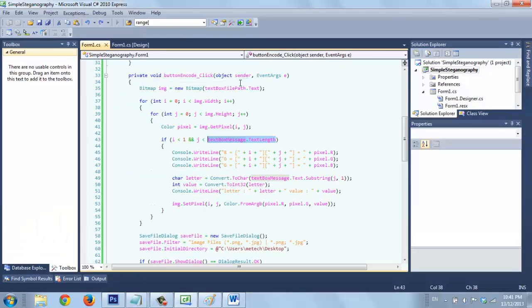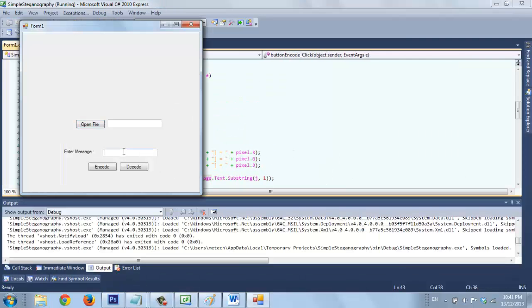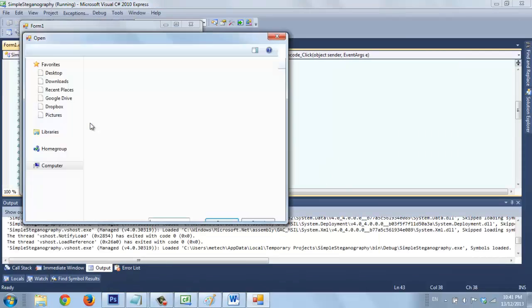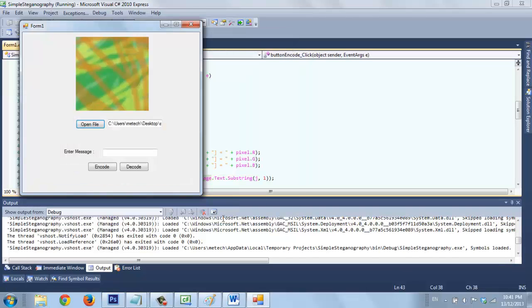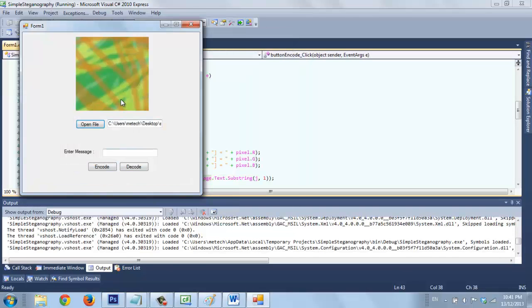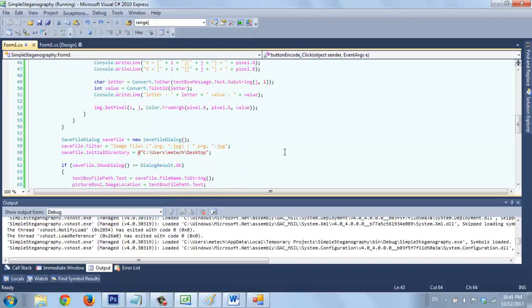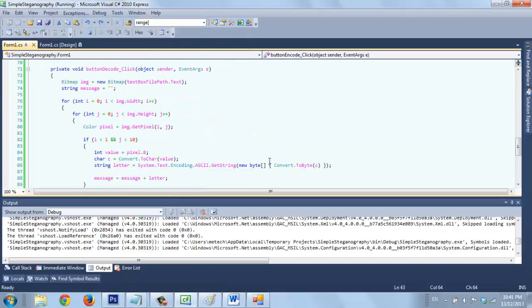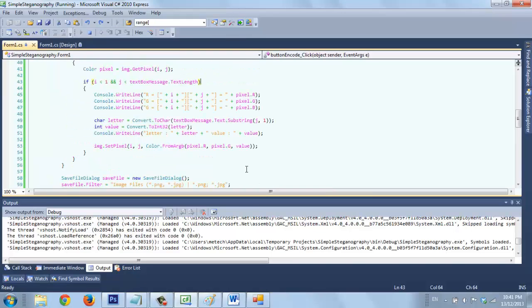Let's try decode. Open file, save image, then we try to decode it. We will get salam at mia, ia, because I put it, I put it ten.